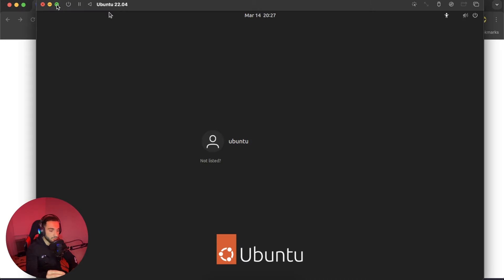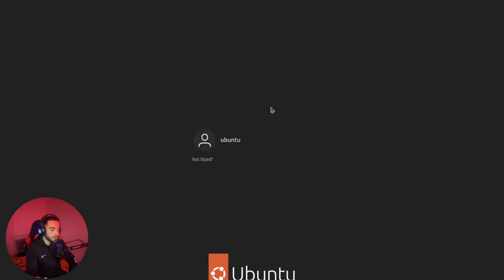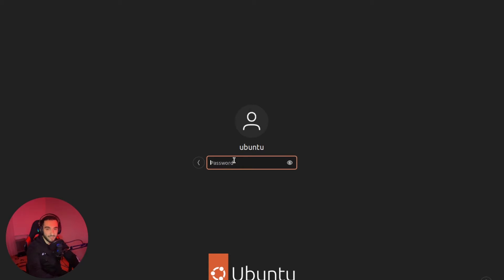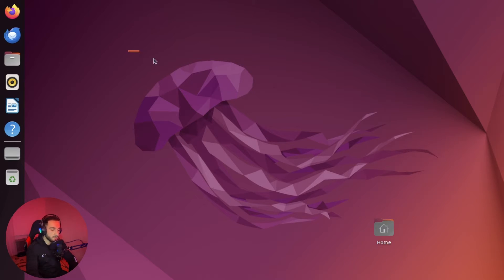And make sure to make it full screen so you have a better experience. Then click on Ubuntu username and put the password. The password is Ubuntu. Enter. And here I have Ubuntu.